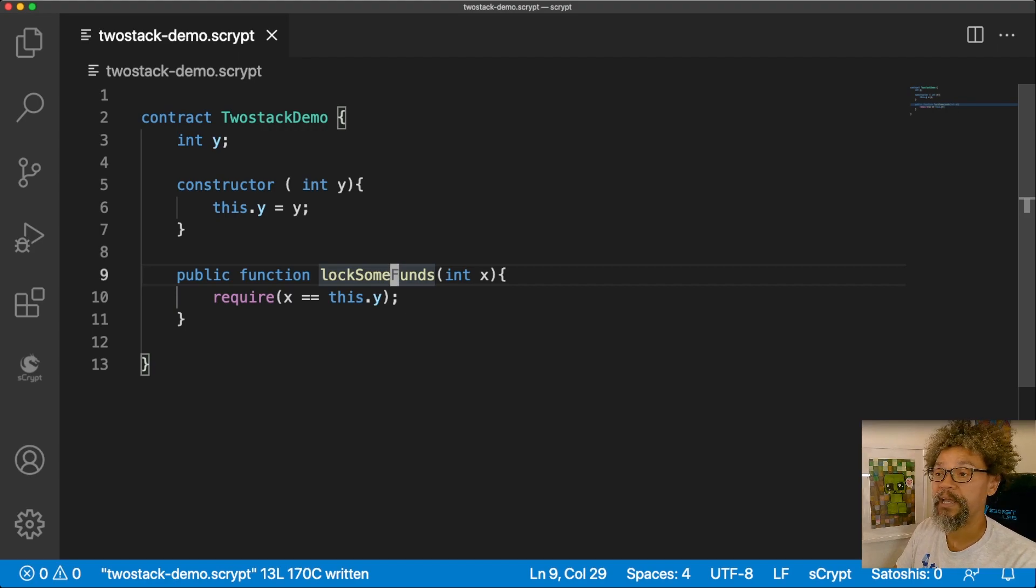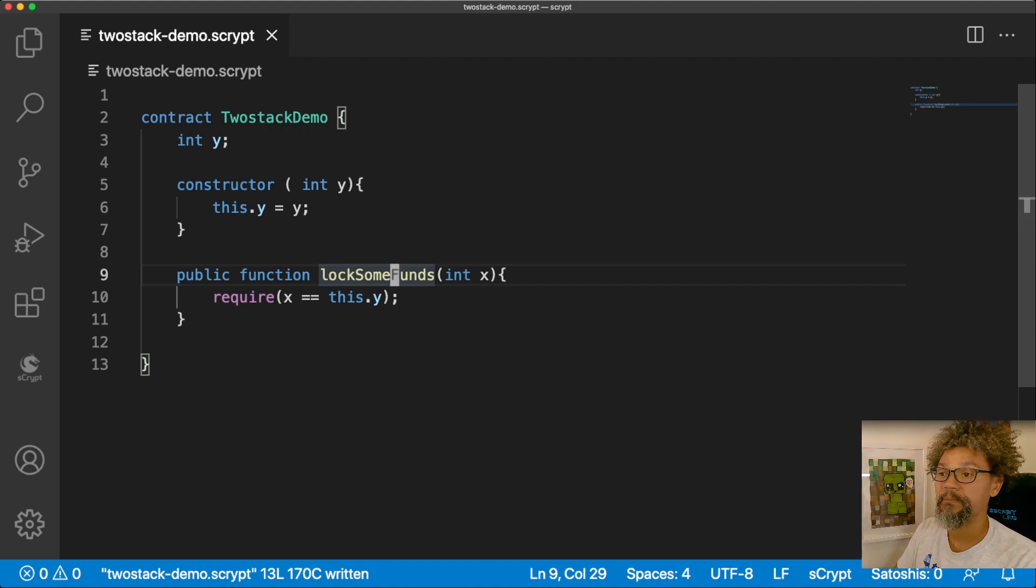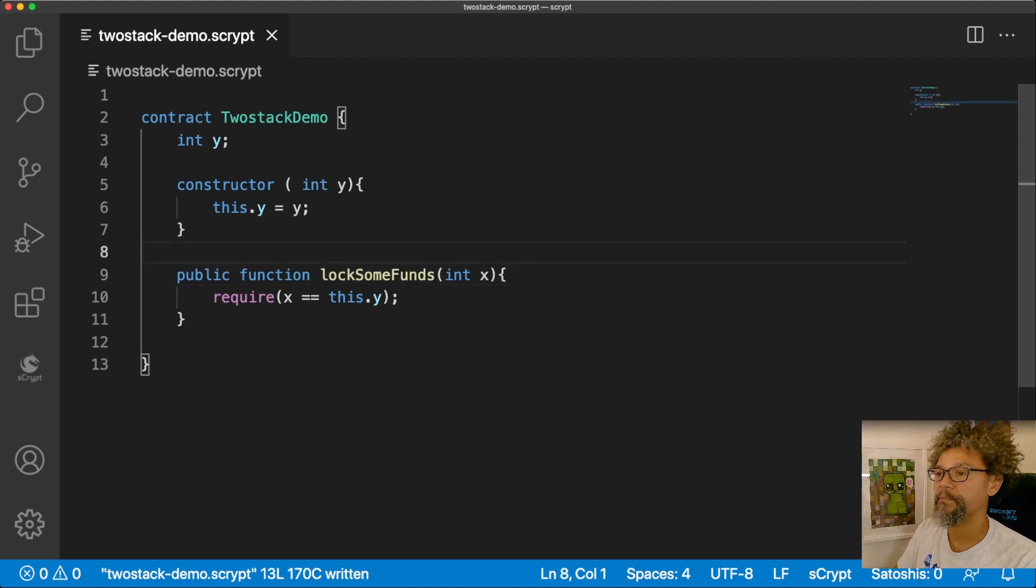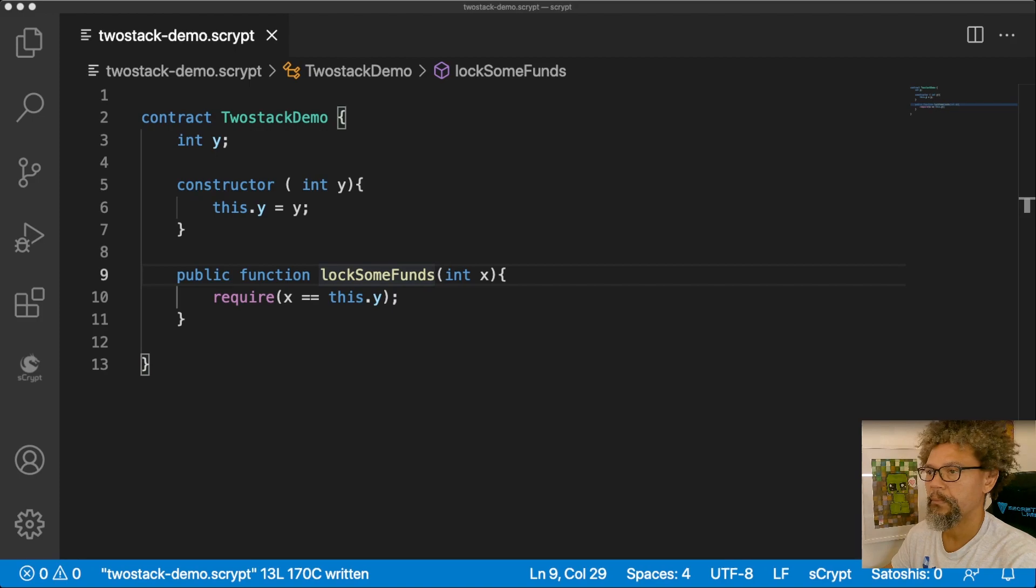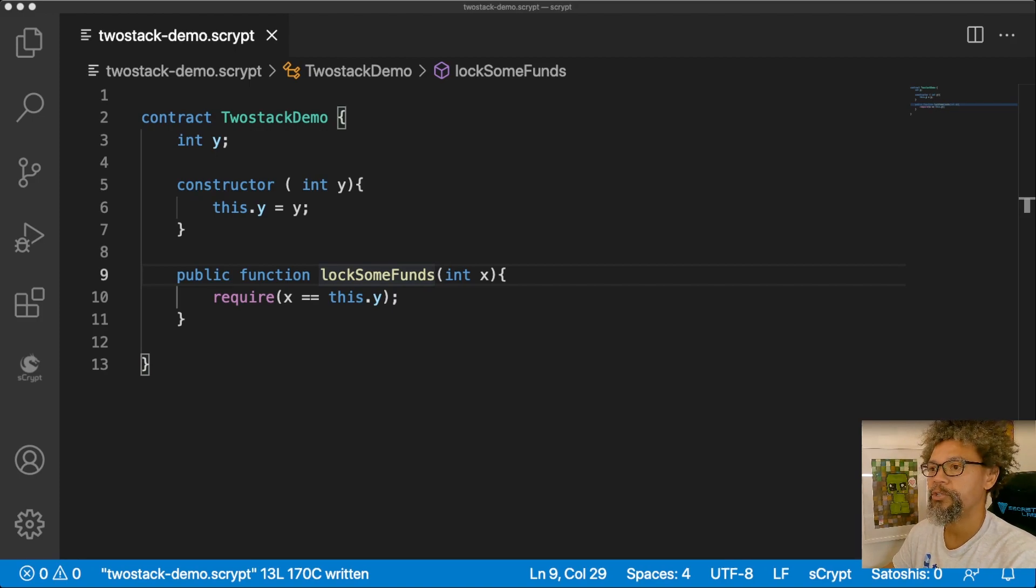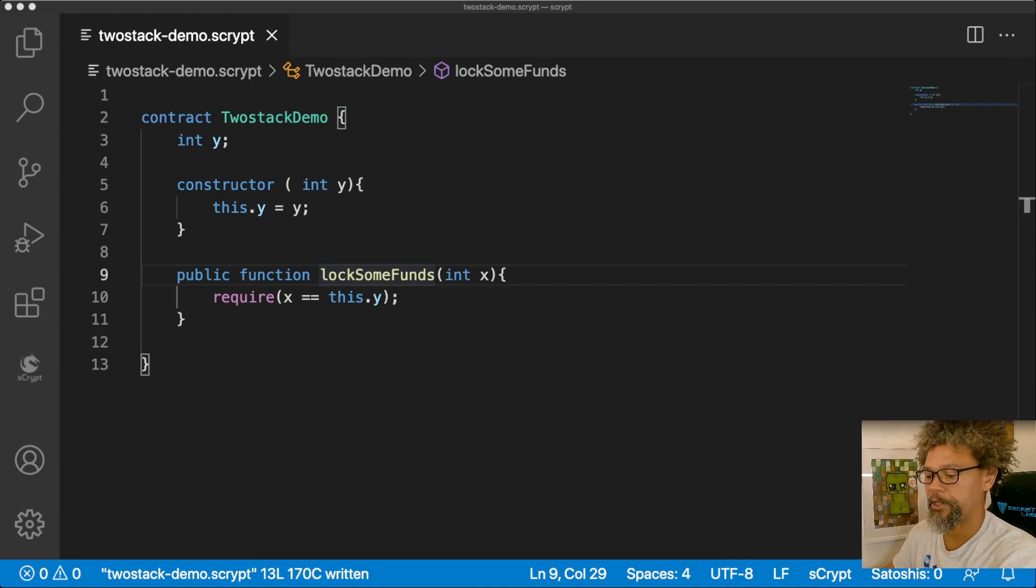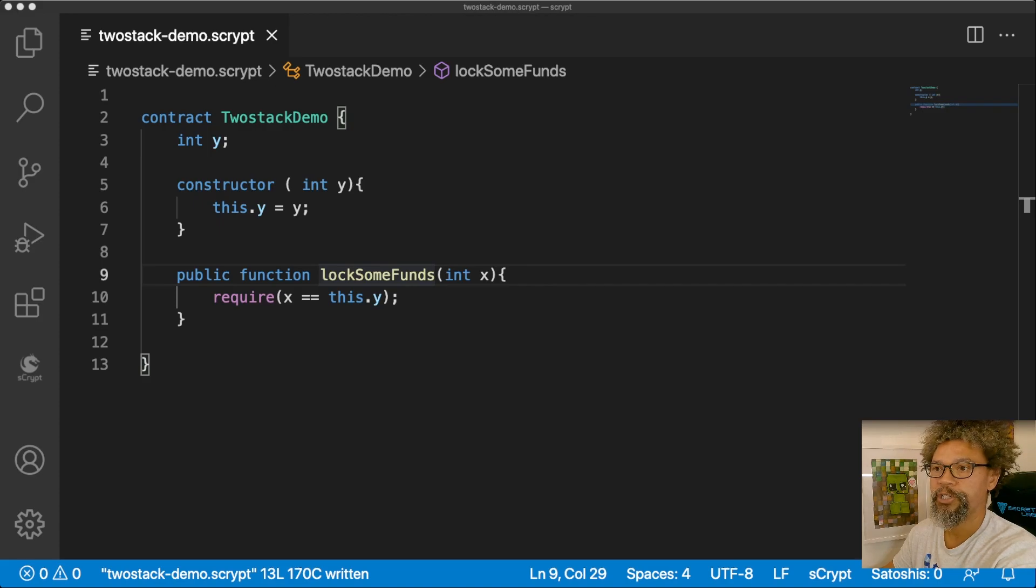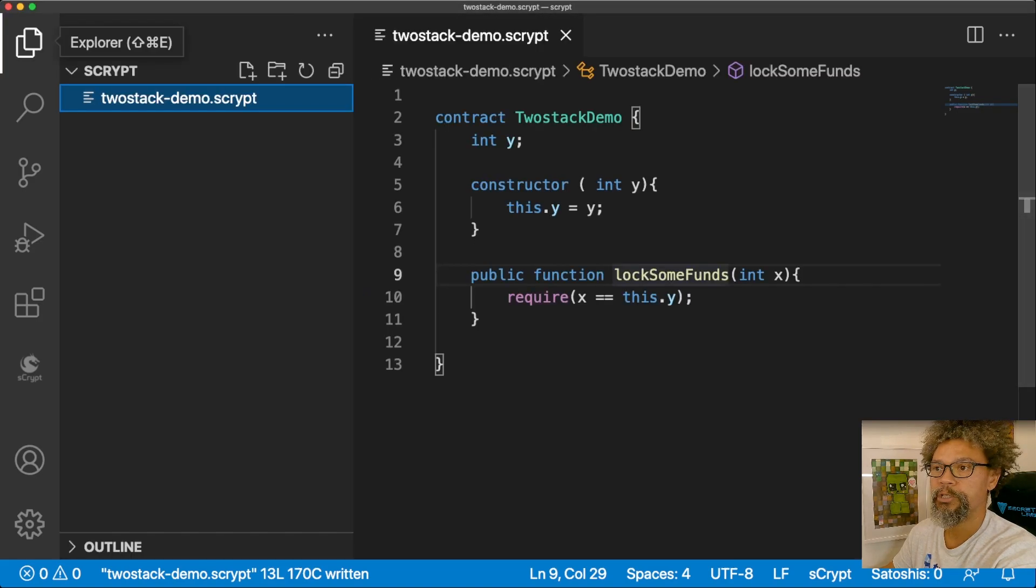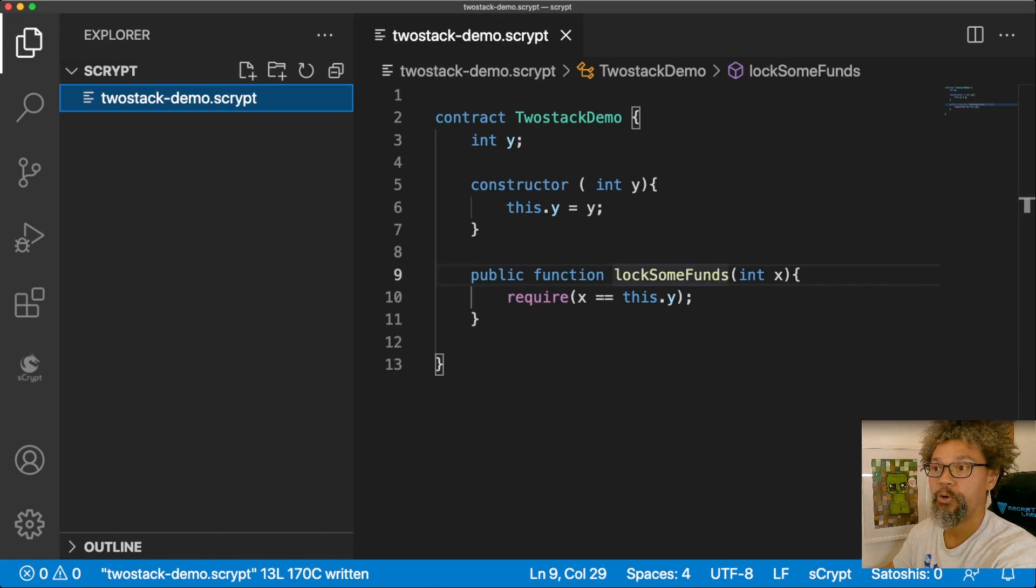We're going to talk about this now, about what all these things mean. Actually, before we start talking about that, let me quickly do one more thing, which is to compile this contract.